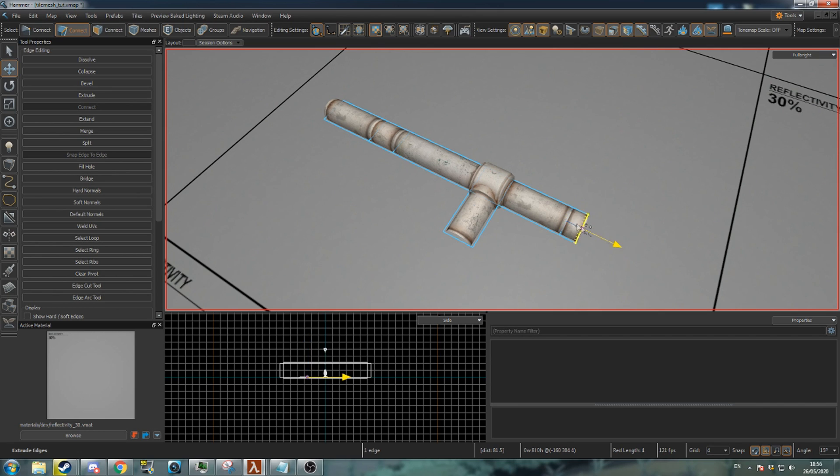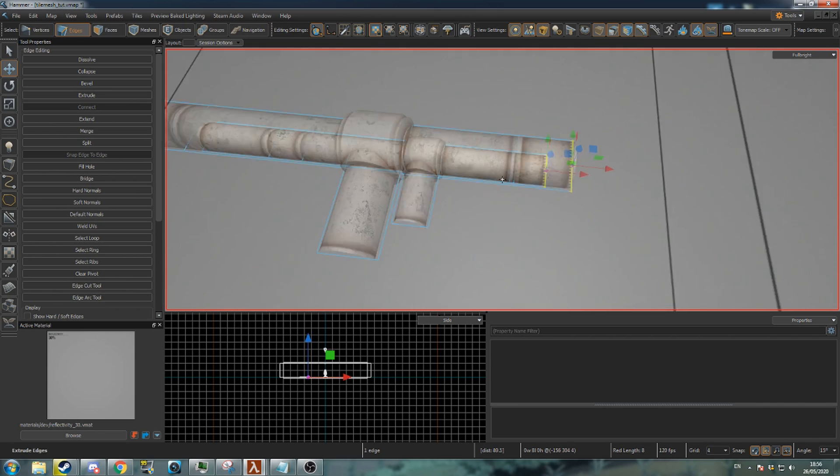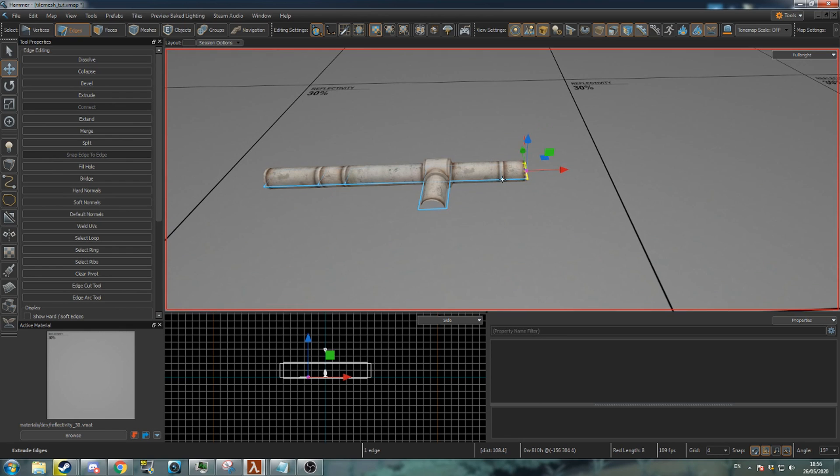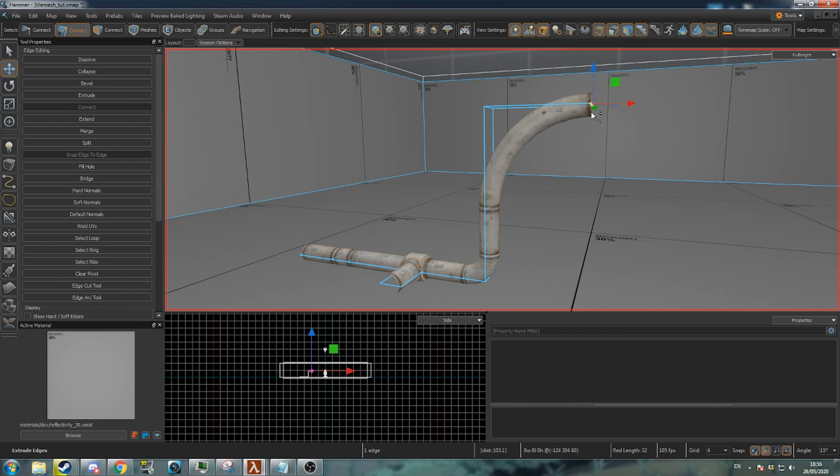Extrude a segment of pipe by 8 units, then extrude again upwards by 8 units to create a small upwards curve. You can also create curves with sizes of 16 and 32 units.